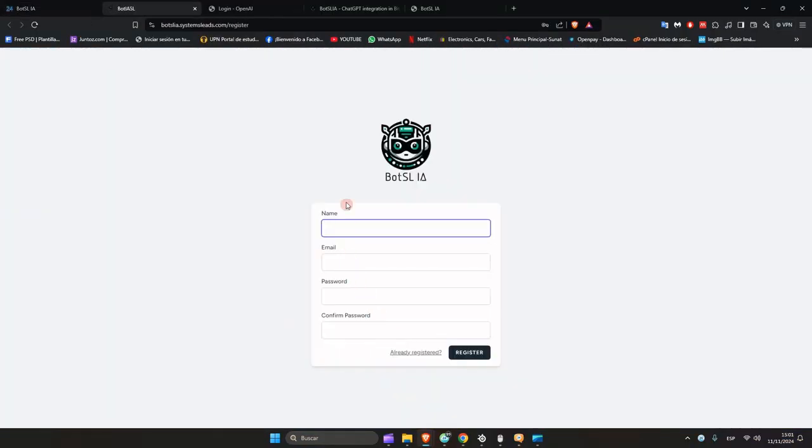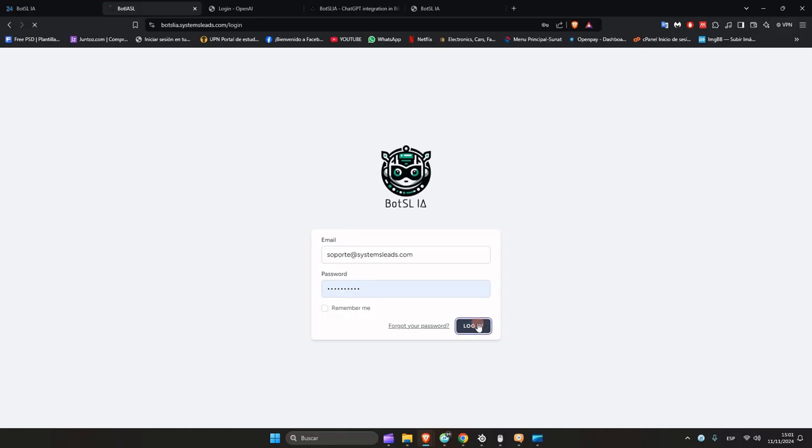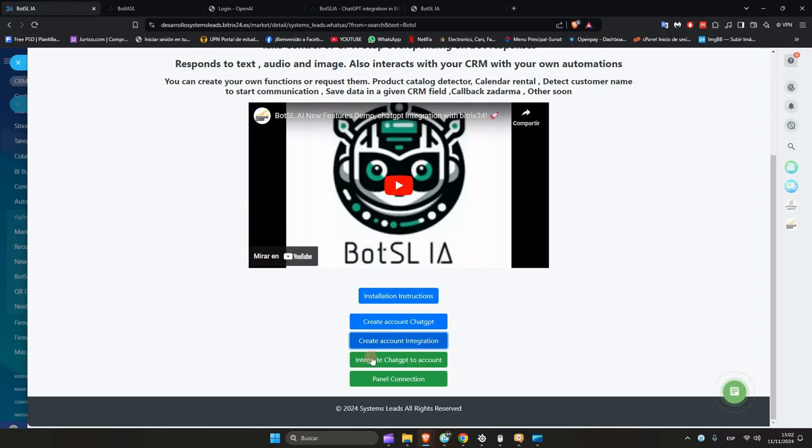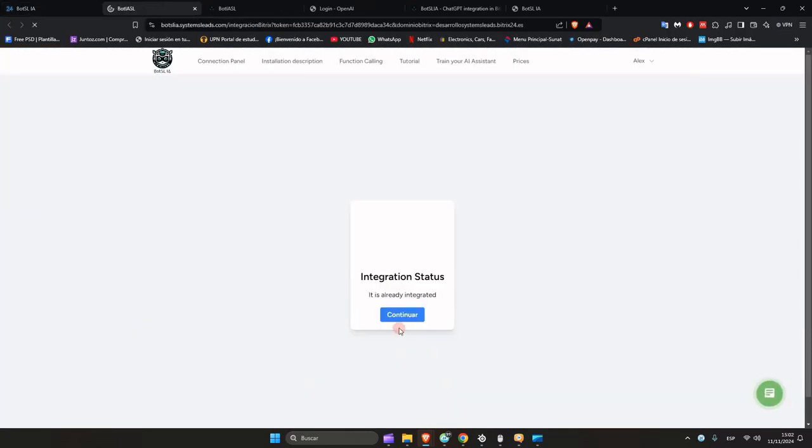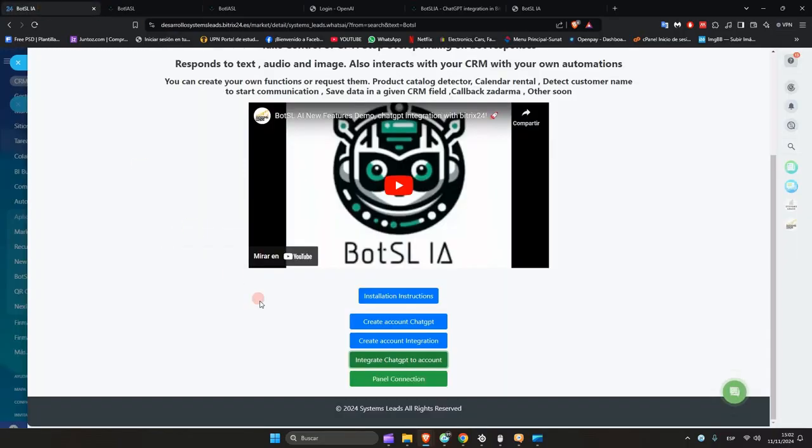Now register on our integration platform. We already have an account, so we will log into it. And finally, to link the account, click on Integrate Chat GPT to Account so that you have already integrated with Bitrix and can proceed to create the virtual assistant.